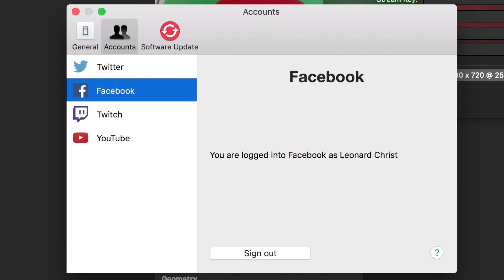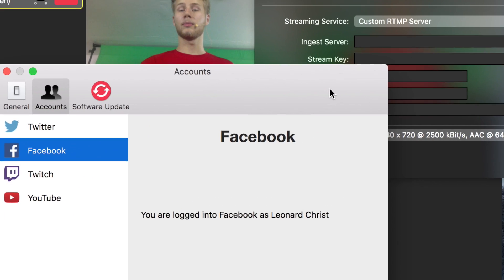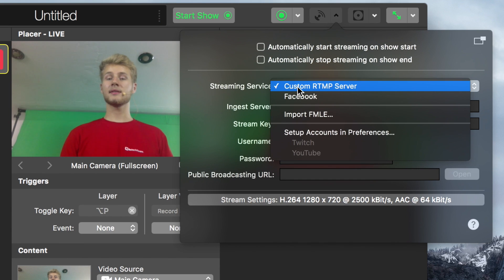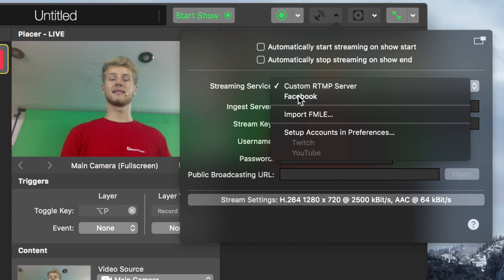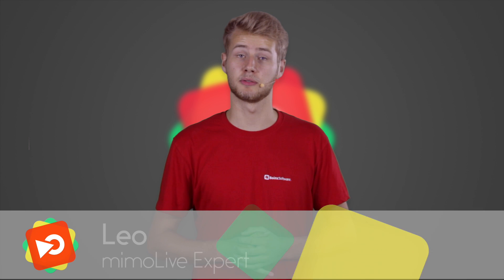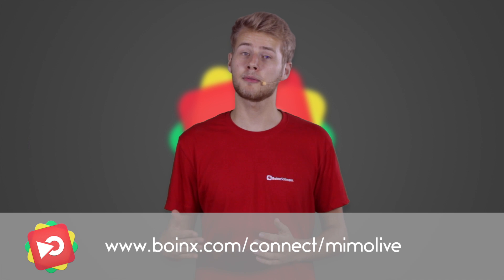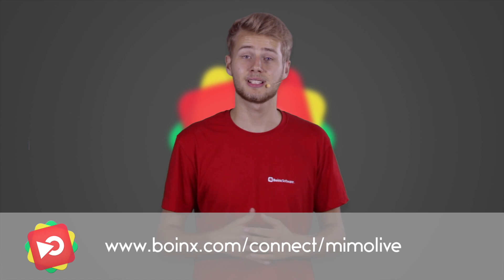As you can see, you are now logged into Facebook and if we go back to the streaming settings, under streaming service, Facebook is now an option. That's all about Facebook livestreaming for now. I hope you feel prepared, but if you still have questions, you can check out the manual, go to the help forums or just leave a comment below. See you again in the next video.